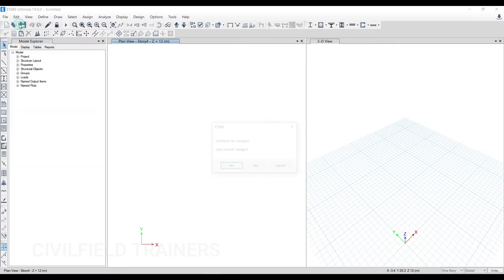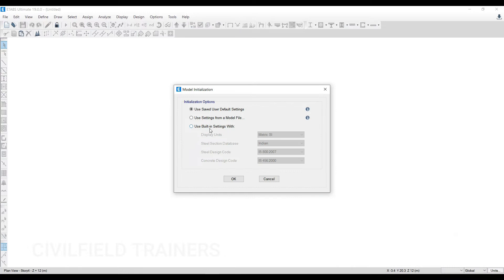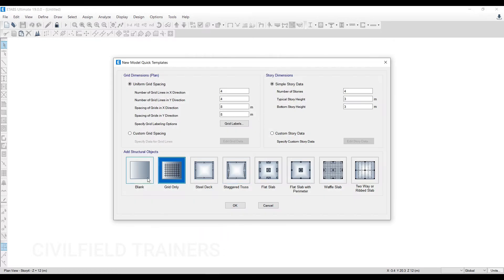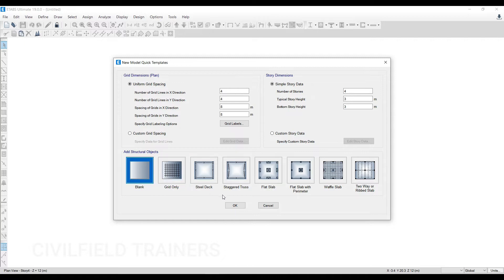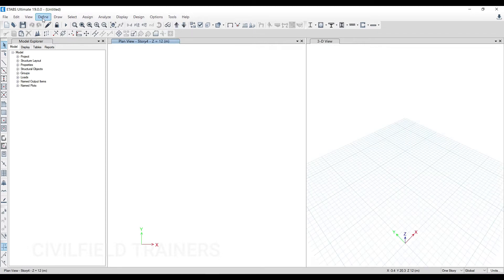The hack goes like this: whenever you go to File and New Model, you go for Use Built-in Settings option. Because we're using IS codes, I have selected all my IS codes here. We do this every single time—we go for OK and choose Blank or Grid Only option, depending upon if we're importing the plan or if we have some grids that we can use to create our modeling.